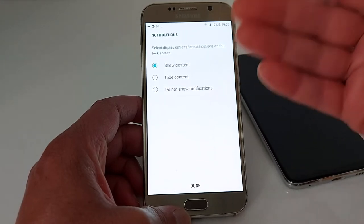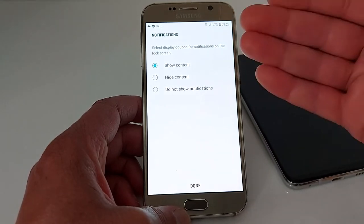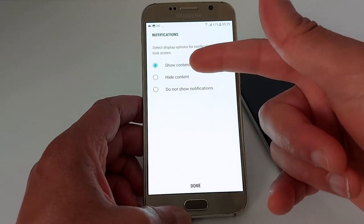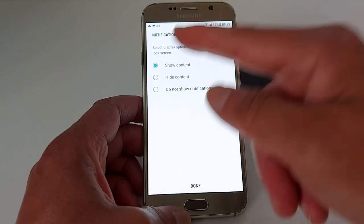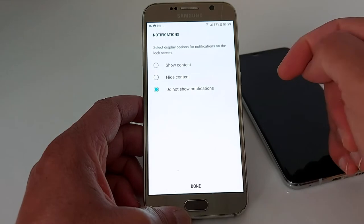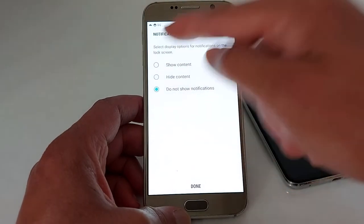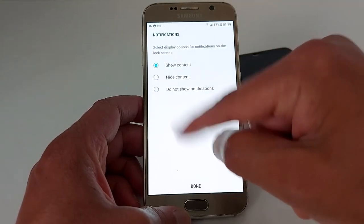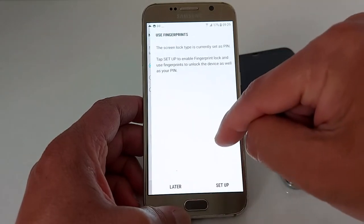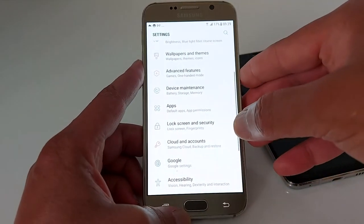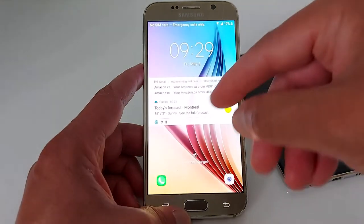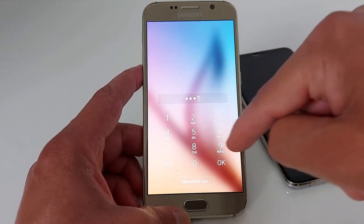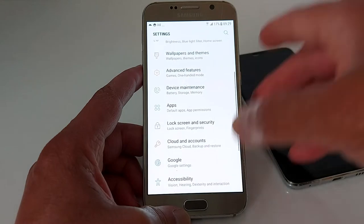You can select display options for notifications on the lock screen. Whenever you get a notification for emails, messages, or phone calls, choose whether to show the content, show notifications, or not show notifications at all. I want to show notifications, so I'll enable it. Done.